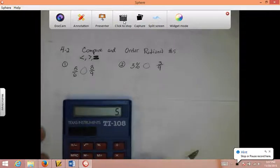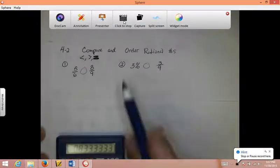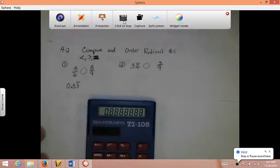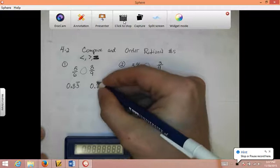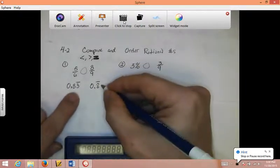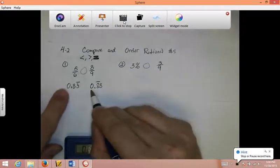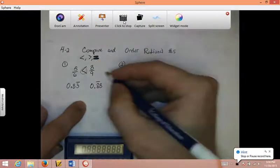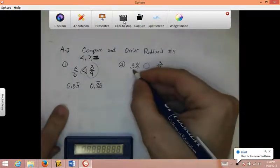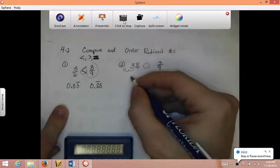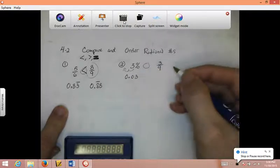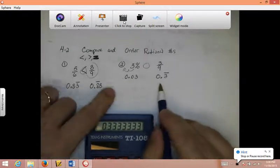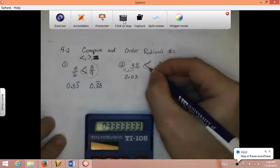For 5 sixths: 5 divided by 6 equals 0.83 with bar notation over the 3. For 8 ninths: 8 divided by 9 gives 0.8 with bar notation over the 8. Since there's a bar over the 8, in the hundredth place there would also be an 8. Comparing them: 0 and 0 tells me nothing, 8 and 8 tells me nothing, but 3 and 8 — 8 is bigger, so 8 ninths is greater. For 3%: moving the decimal left gives 0.03. For 3 ninths: 3 divided by 9 is 0.3 repeating. Comparing 0.03 and 0.3, the 0.3 is clearly greater.